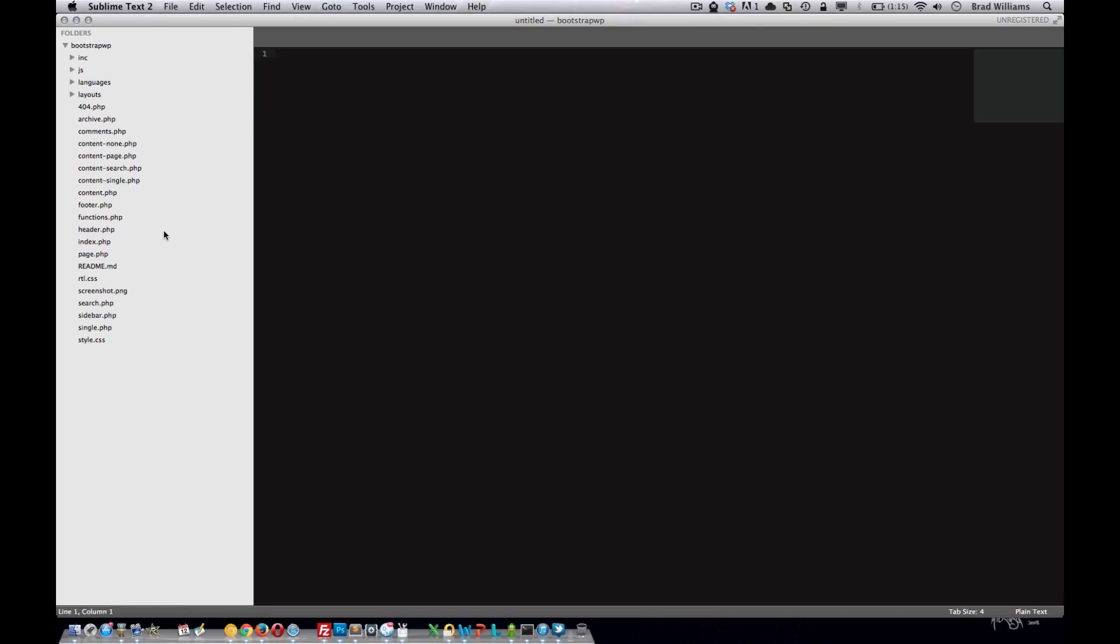Over in the left-hand column, you see all the files that are included. So as we're building our theme, we'll dig more into every one of these files, create custom templates based off some of these files, create new functions, et cetera.